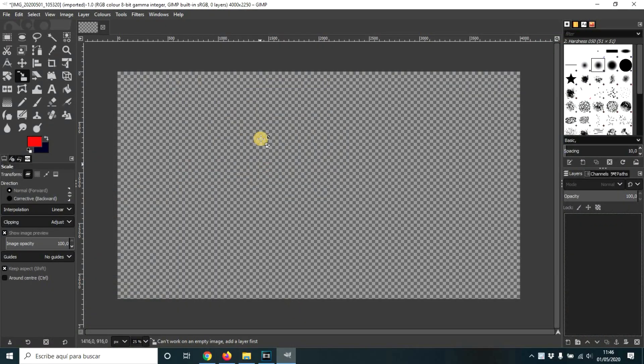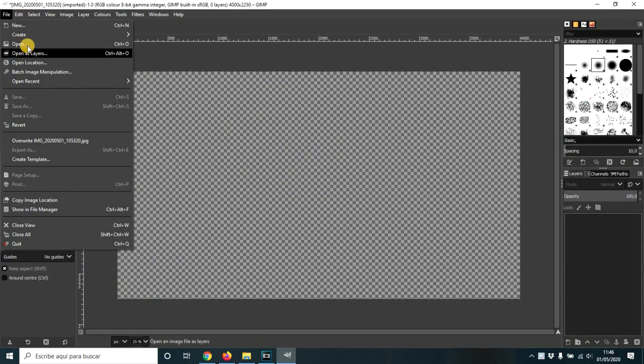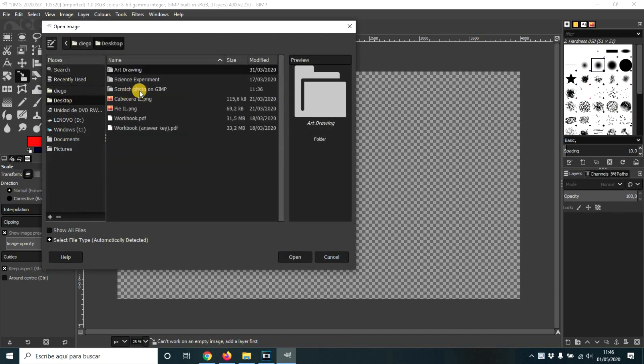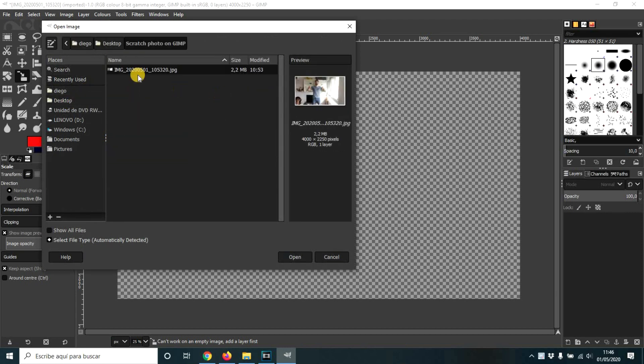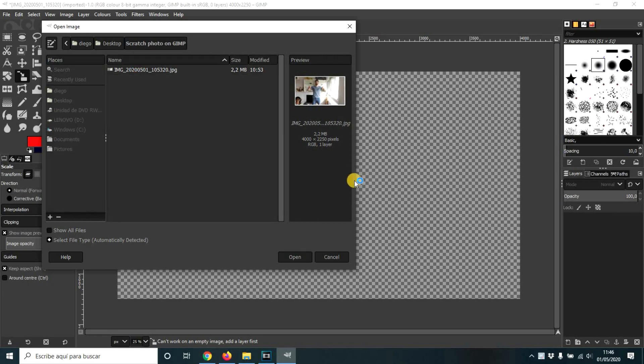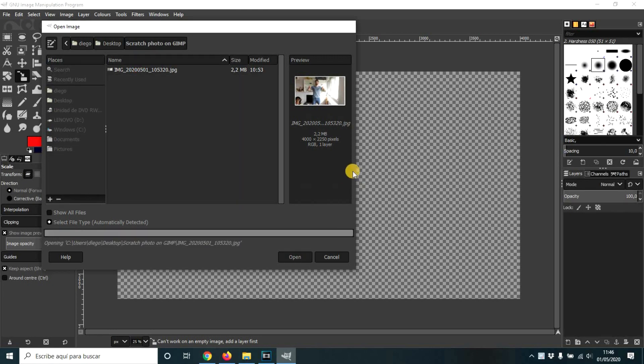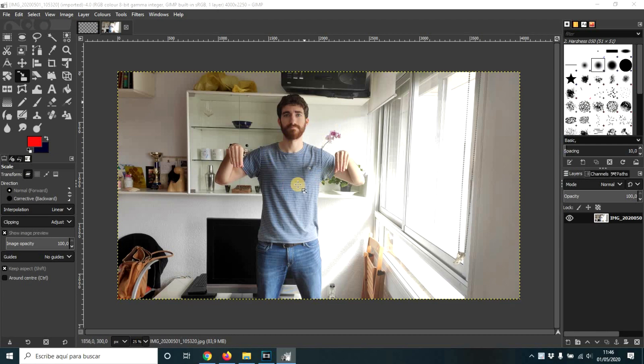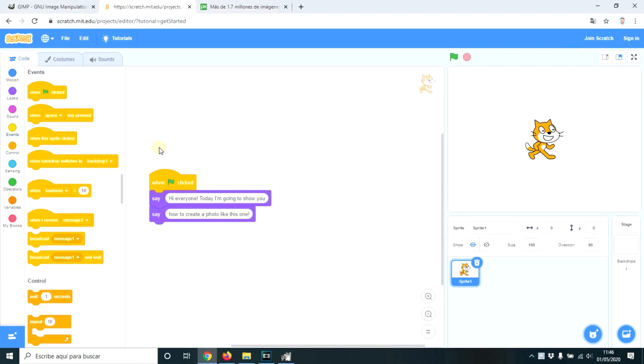So let's open GIMP, let's click on File, Open, and let's open this photograph. So here you have it. It is a very big photo and later on we'll have to resize it. So now let's go to Scratch.